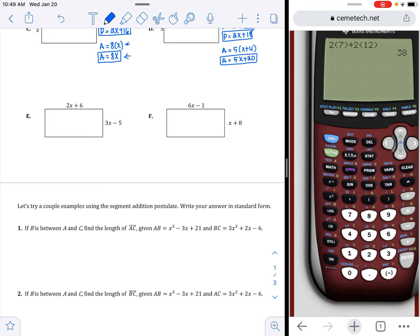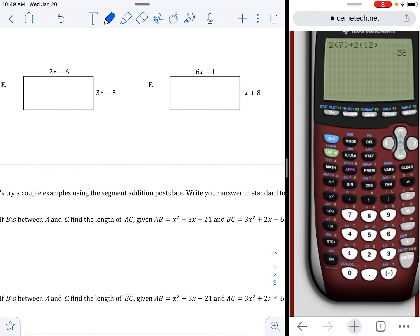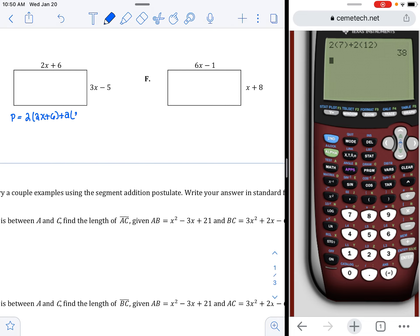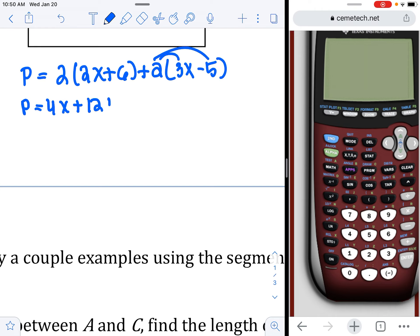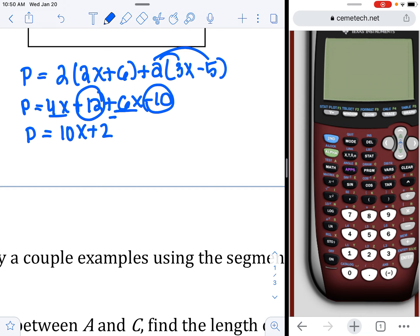The whole point of doing what we just did was to be able to find the area of these rectangles. Area is how we expand to standard form. For perimeter: p equals two times 2x plus six, plus two times 3x minus five. Distributing gives 4x plus 12, then plus 6x minus 10. Combining like terms: 4x and 6x is 10x, and 12 and negative 10 is 2. So the perimeter is 10x plus 2.